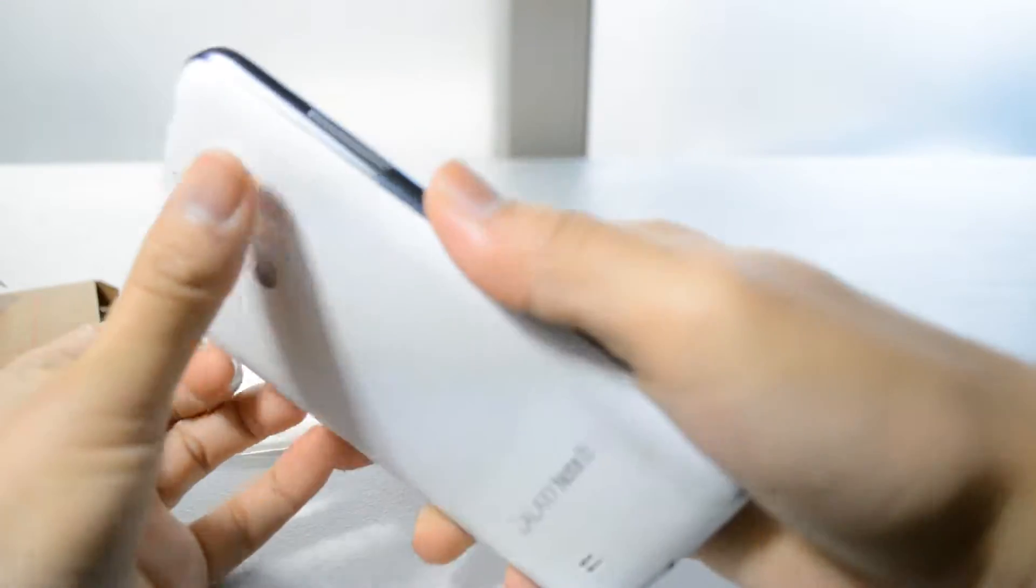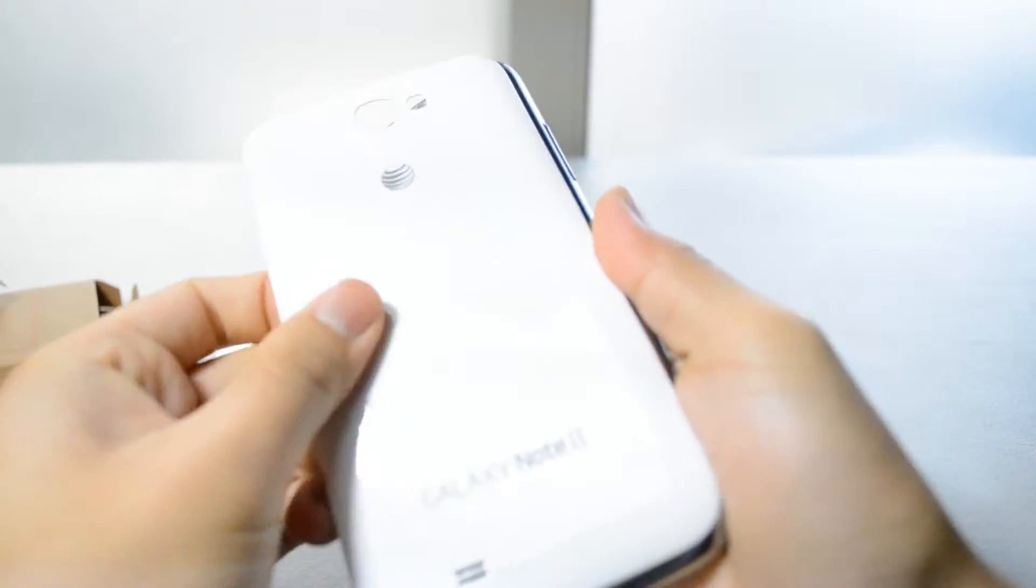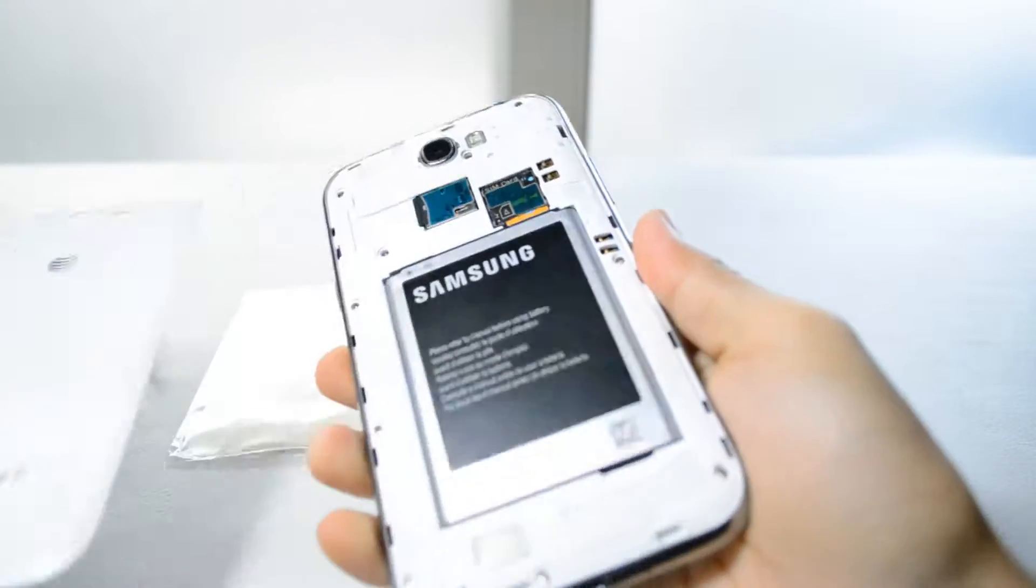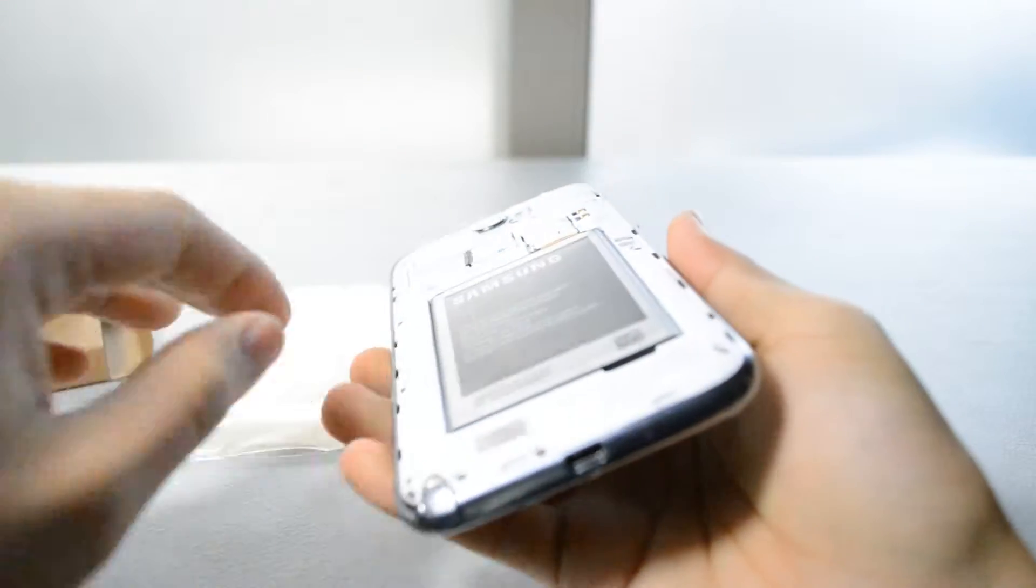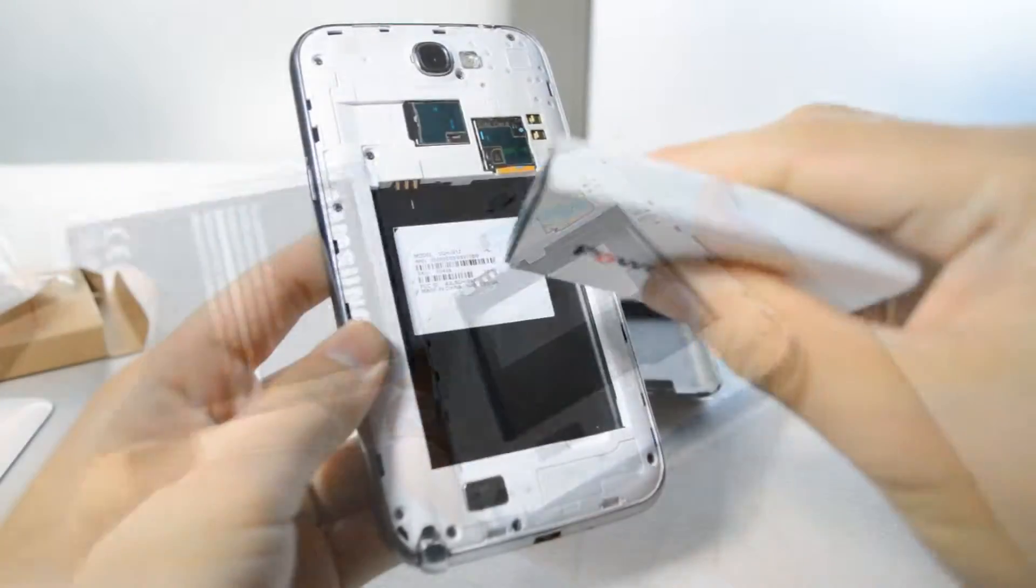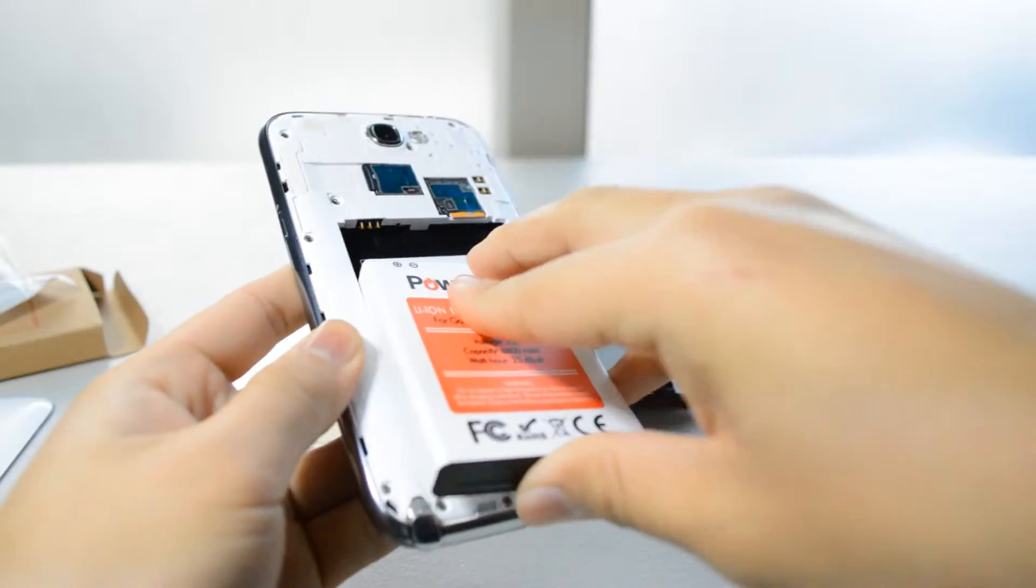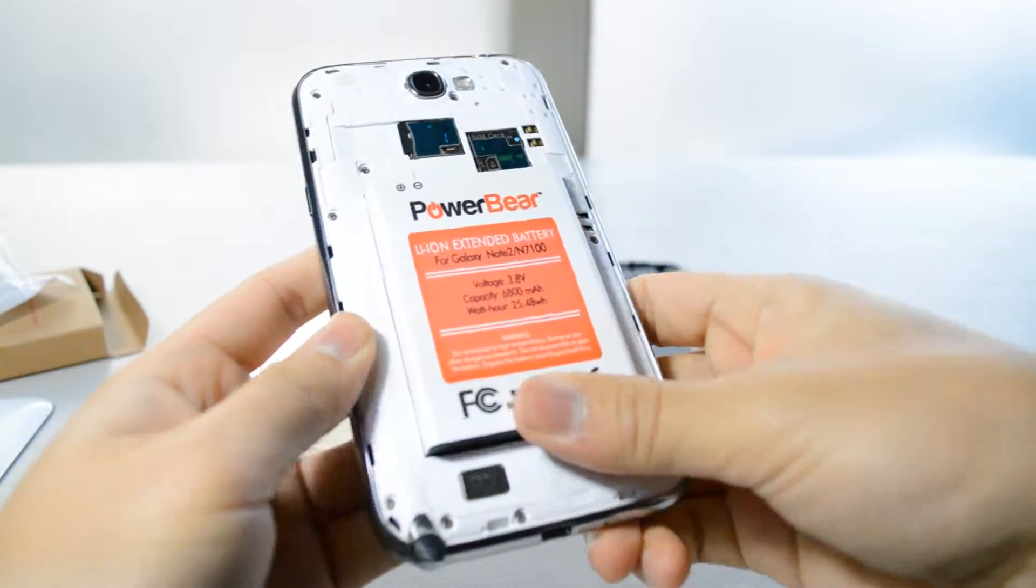All you have to do is remove the back cover of the phone and remove the stock battery, then insert the new battery in the phone.